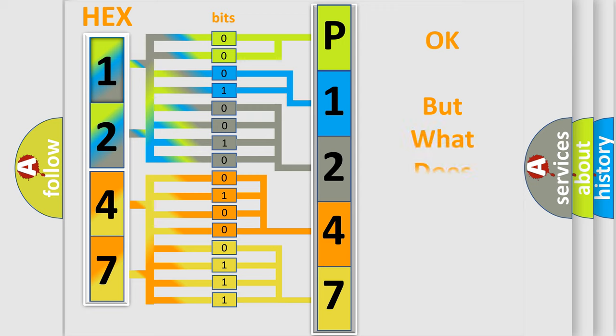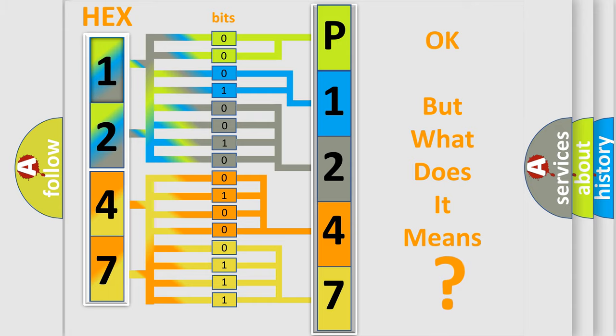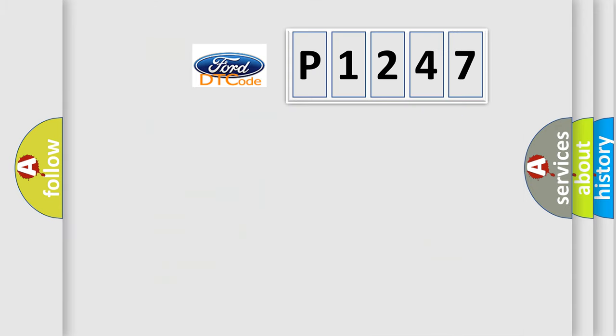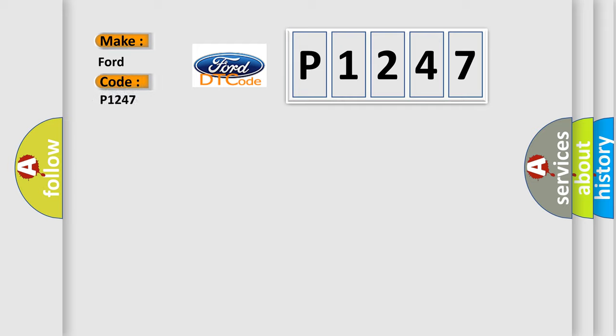The number itself does not make sense to us if we cannot assign information about what it actually expresses. So, what does the Diagnostic Trouble Code P1247 interpret specifically for Infinity car manufacturers?